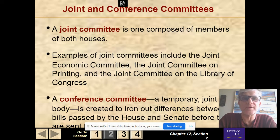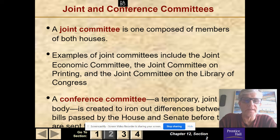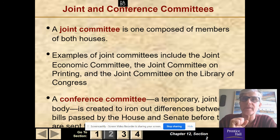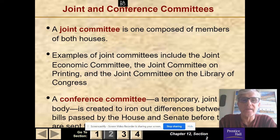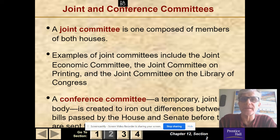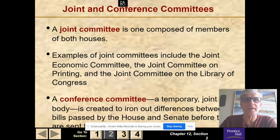A joint committee consists of members of both houses. Examples include the joint economic committee, the joint committee on printing, and the joint committee on Library of Congress. A conference committee is a temporary joint committee created to iron out the differences between two bills passed by the House and Senate. If the House bill and Senate bill have different wording or information, the conference committee brings them together, because both bills must be identical. So a conference committee is a temporary joint committee there to iron out the differences so the bills are identical.